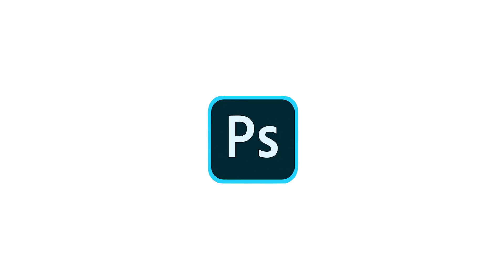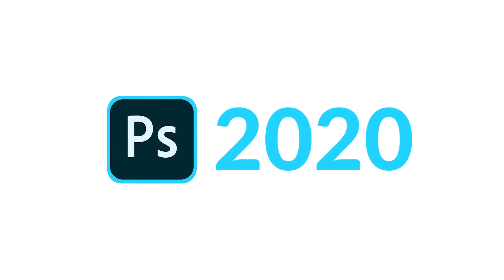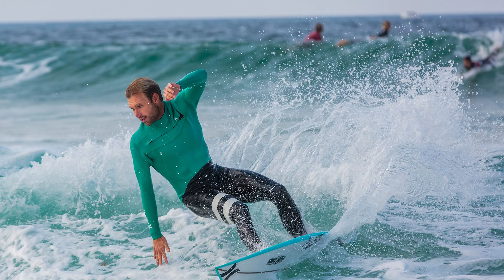And that's what I think of the new Content-Aware Fill tool. In case anyone was curious. We are rolling on Photoshop 2020's new feature. Today, we're taking a look at Content-Aware Fill.